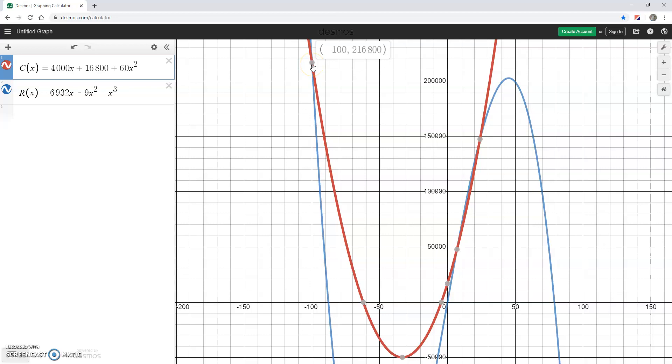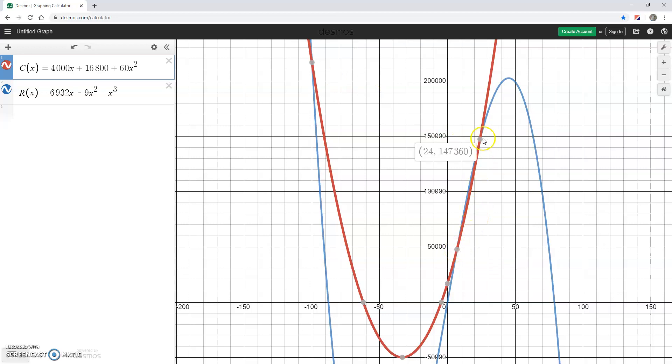Intuitively, we can throw out this point of intersection since we're not going to have a negative value for x, we're not going to produce a negative number of units. So we get two points of intersection at x equals 7 and x equals 24.